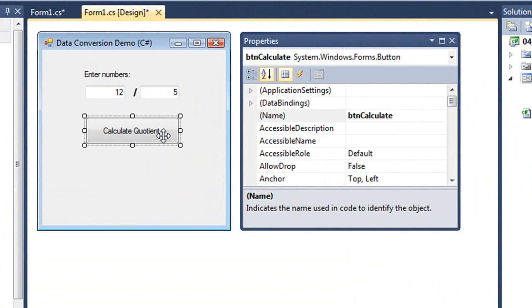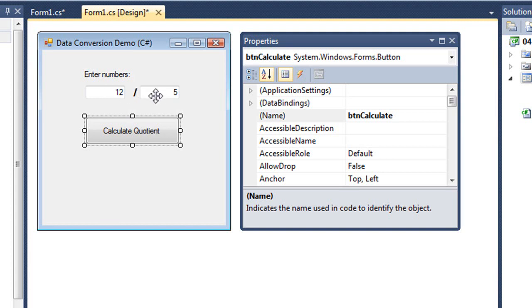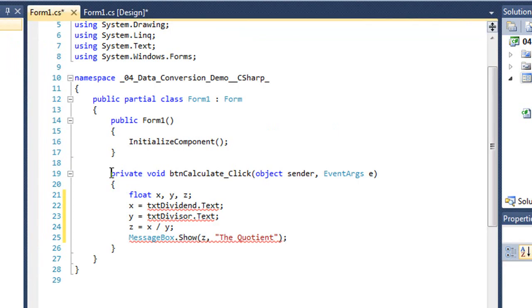And a button named btncalculate. Obviously what I want to have happen when I click the calculate button is I want to divide the dividend by the divisor and show the result. So I've coded that button, and here's my code.